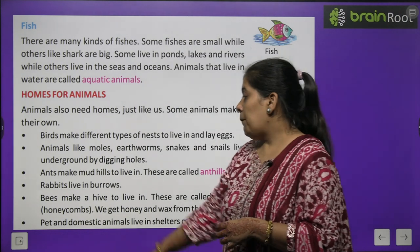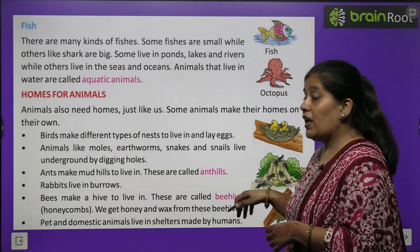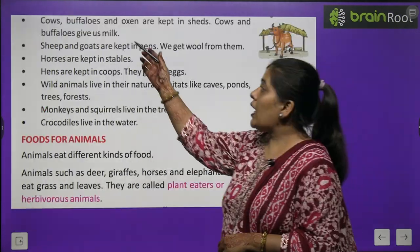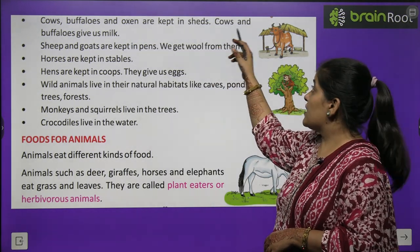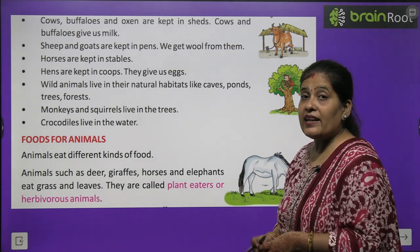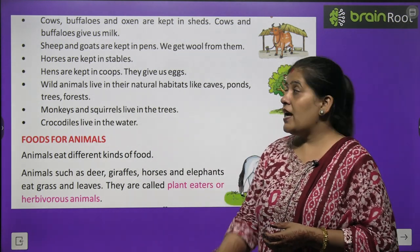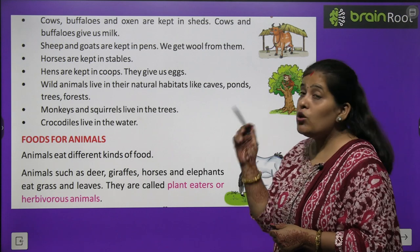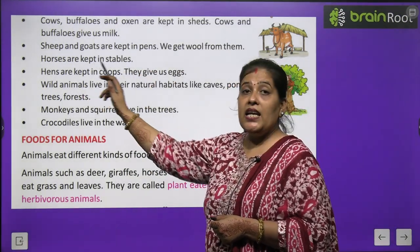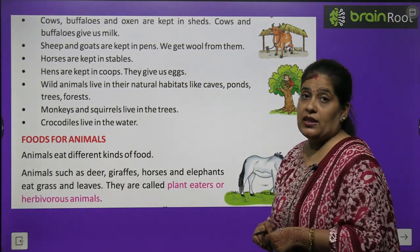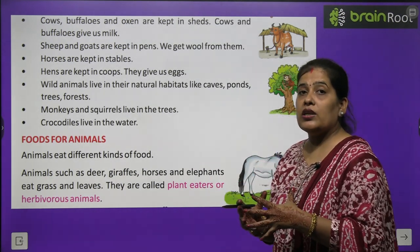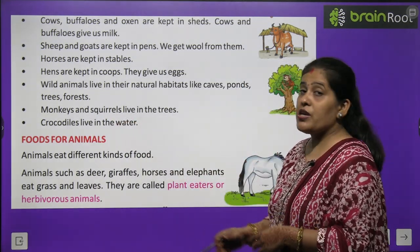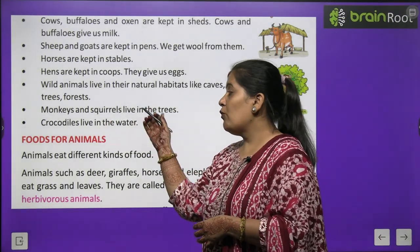Pet and domestic animals live in shelters made by humans. Cow, buffalo and oxen are kept in sheds. Cow and buffalo give us milk. Sheep and goat live in pens. Horse lives in a stable. Hen lives in a coop and gives us eggs and meat. Wild animals live naturally — in trees, caves, jungles. Monkeys and squirrels live in trees. Crocodile lives in water.